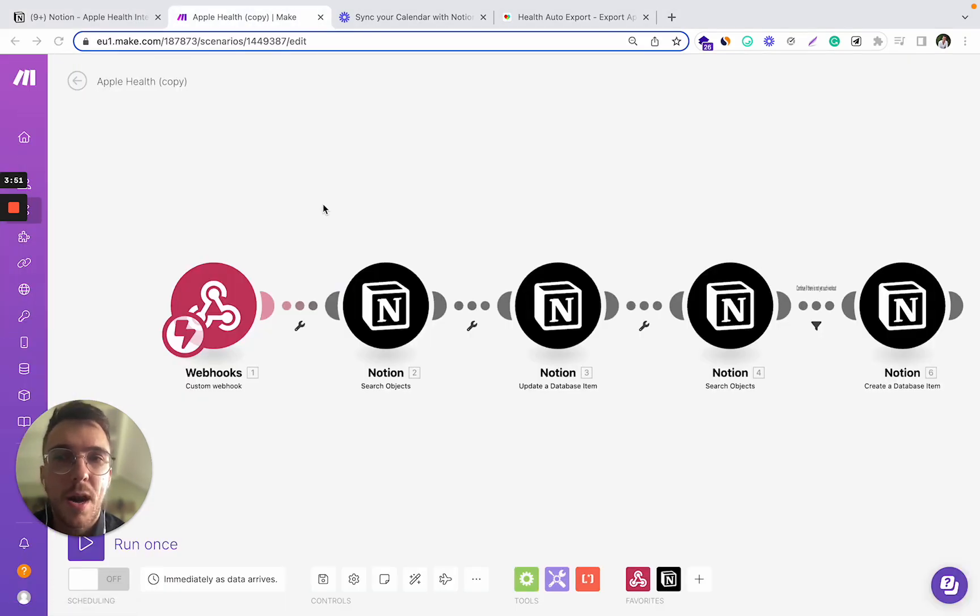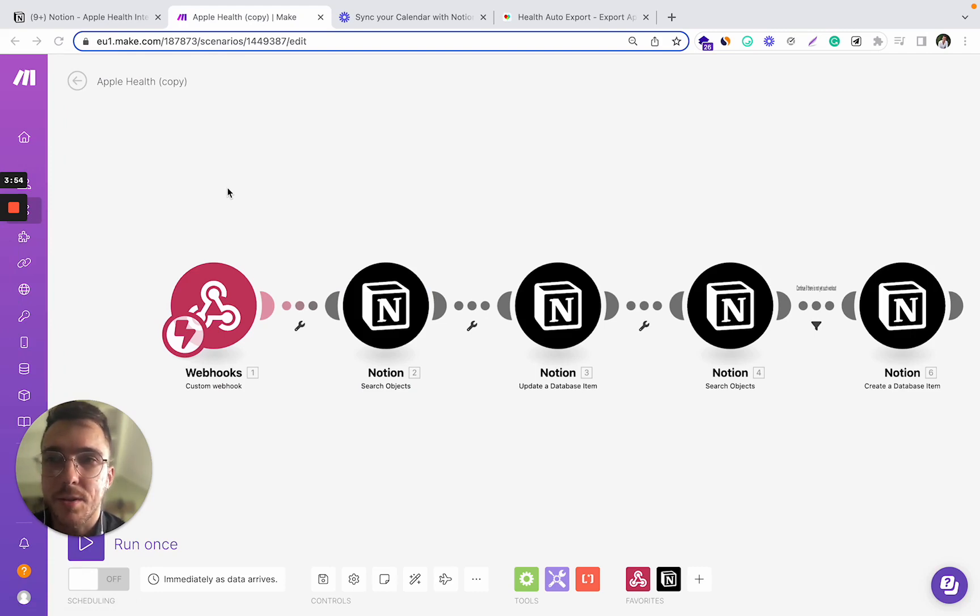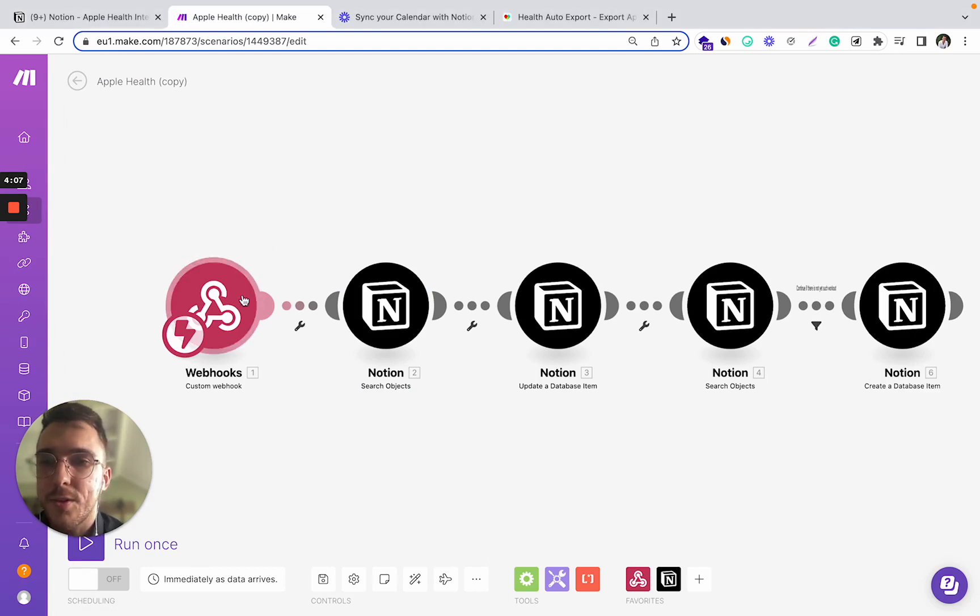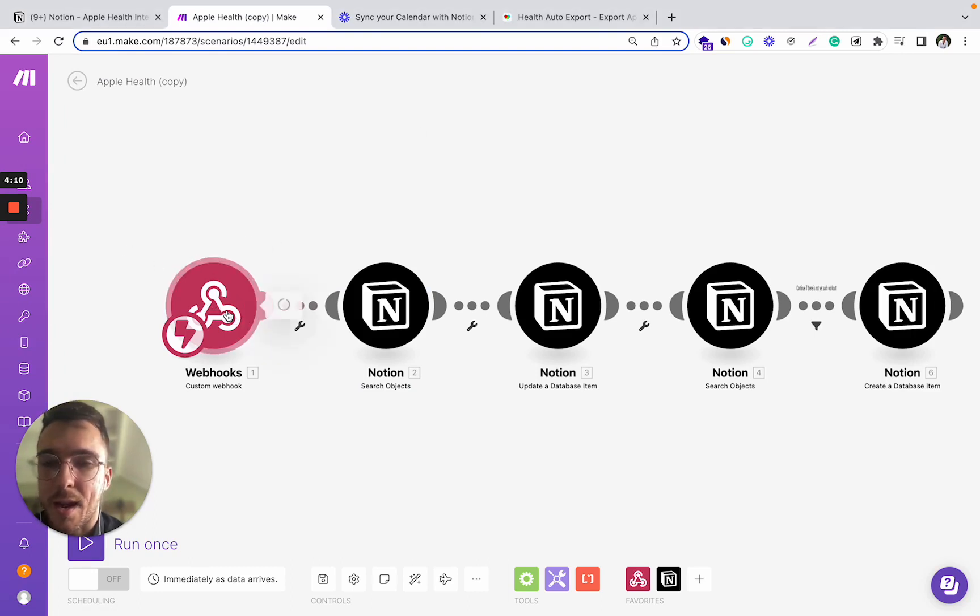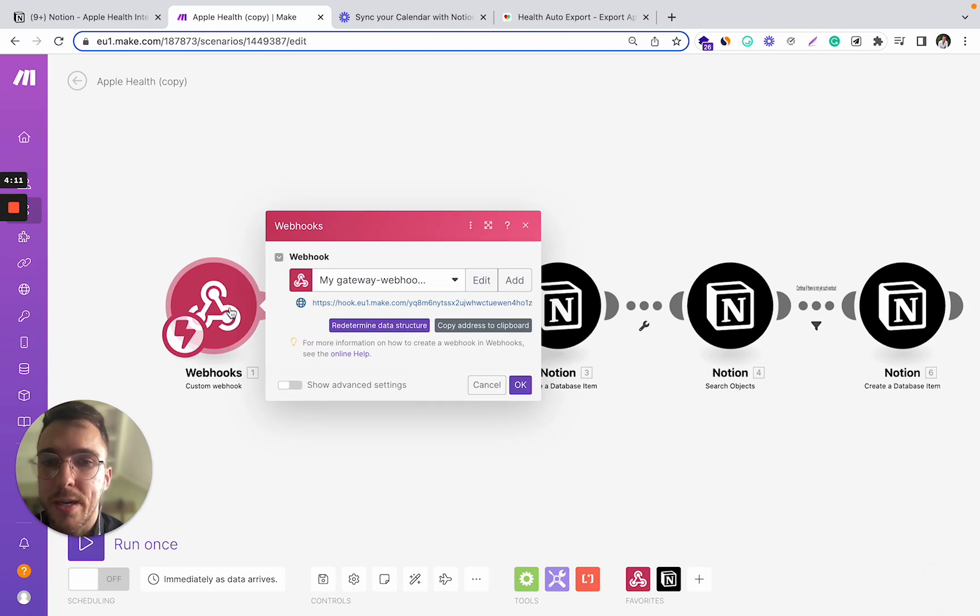So how to create this scenario in make.com platform? After you've installed your Health Auto Export app, the first step is to create a scenario with a custom webhook.